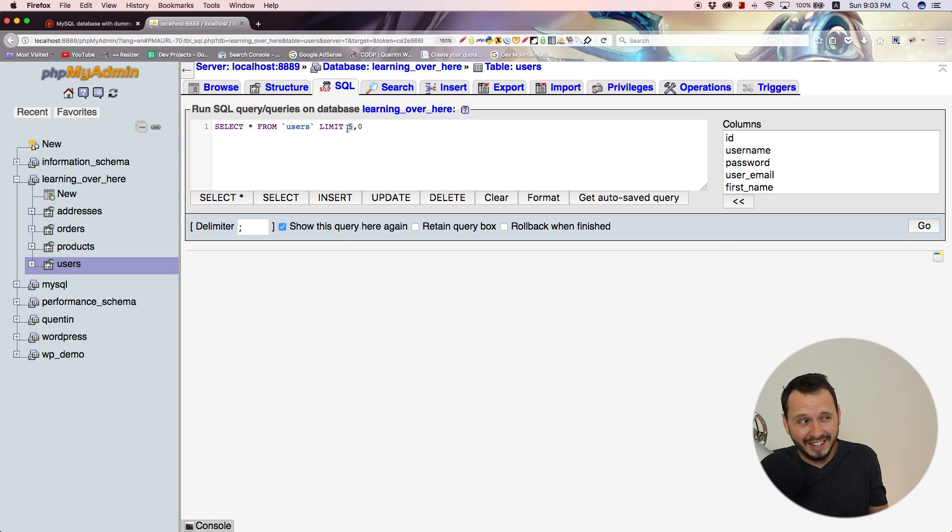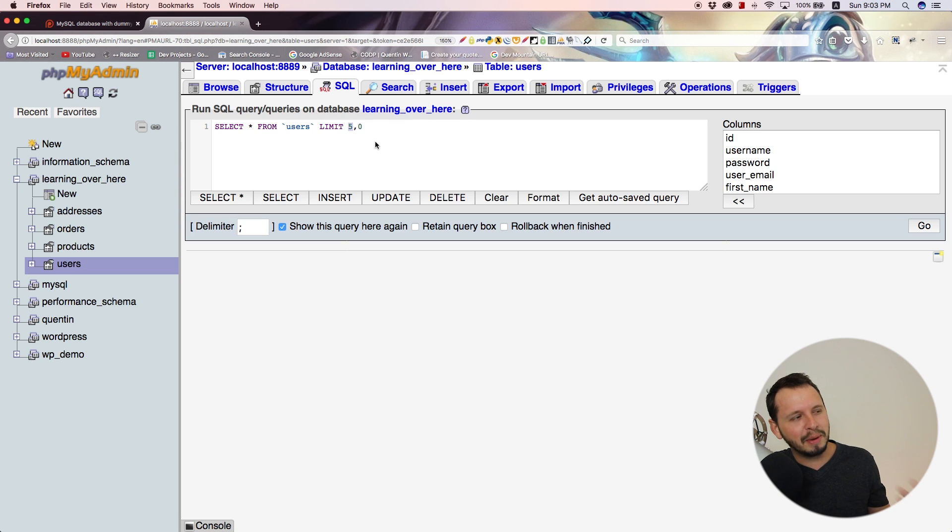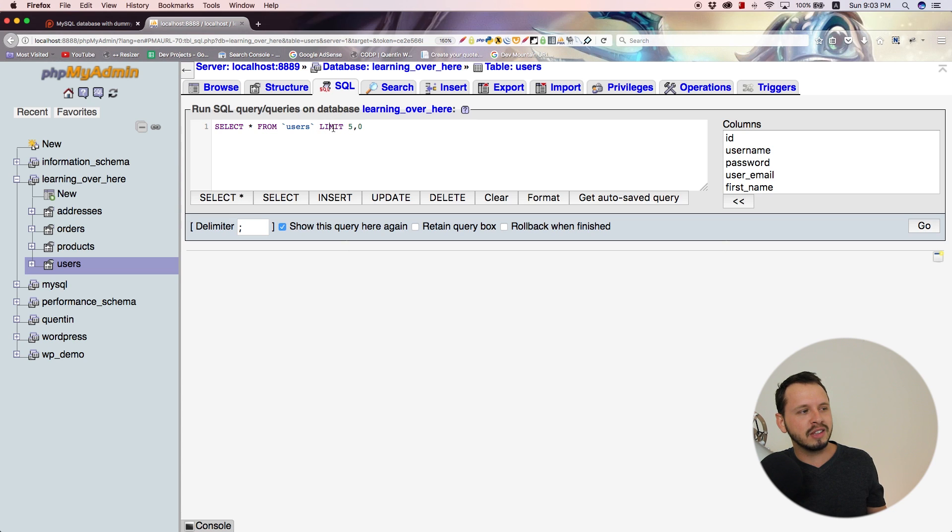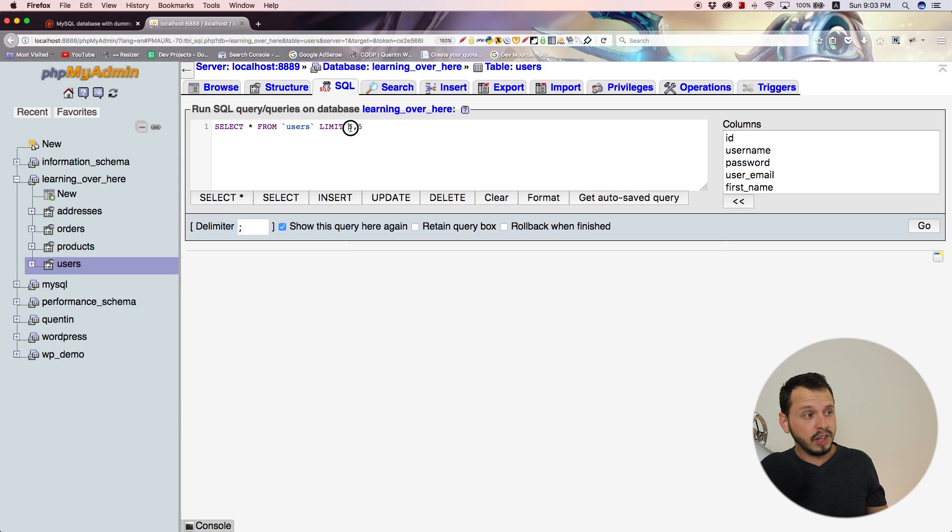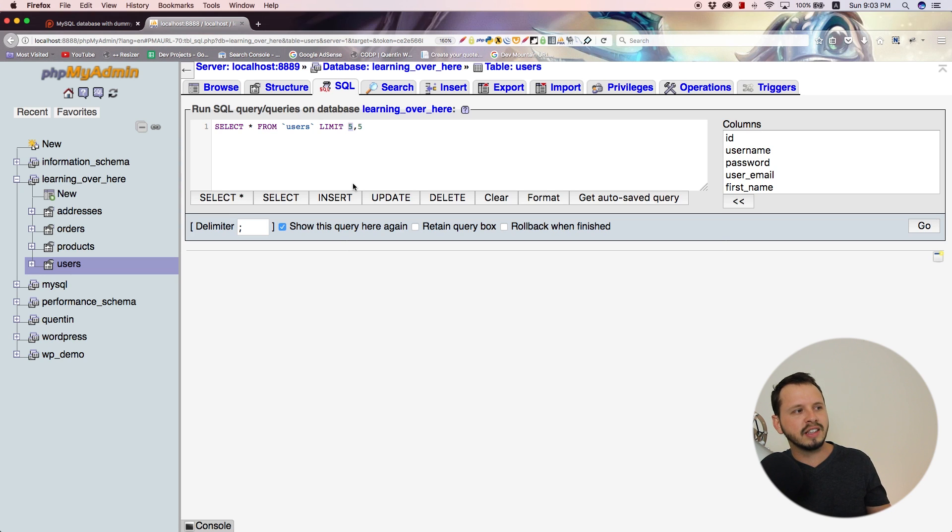I don't know who created this shortcut, but it's kind of confusing because you're specifying the word limit. This value actually sets our limit—let's limit it to five results—and this value actually sets our offset.